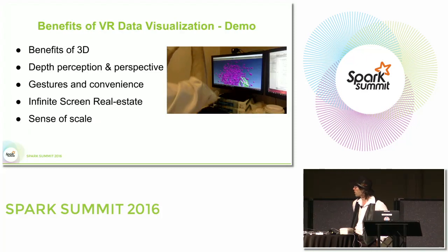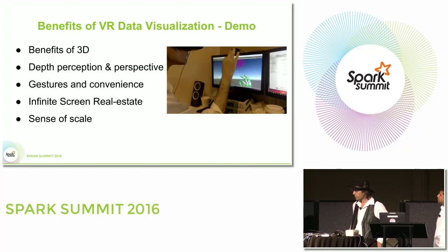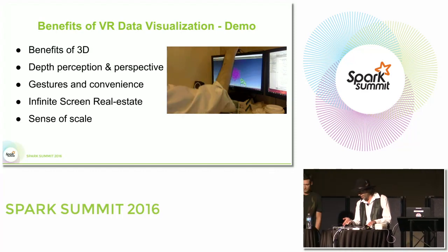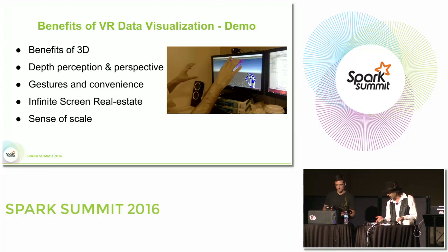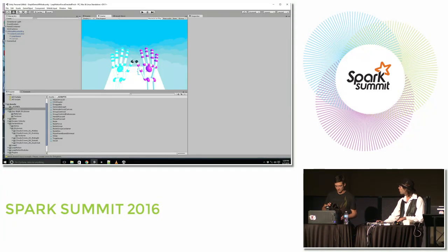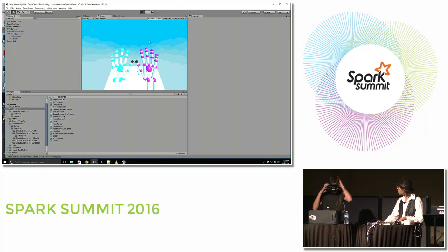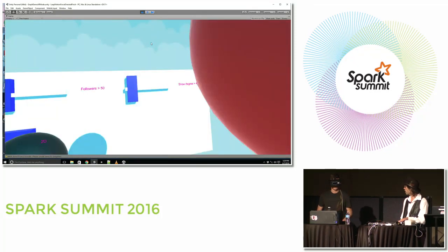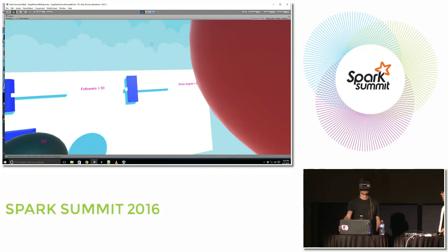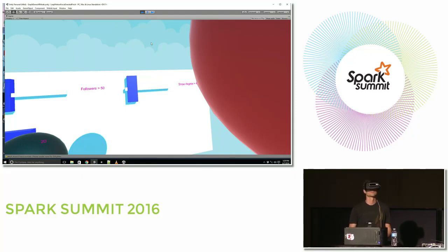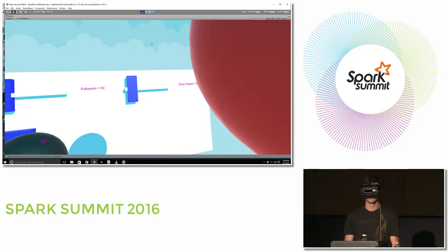We're going to go straight into this live demo. John here is going to be manning the Oculus Rift, and we're going to show you some of the benefits you can get out of VR data visualization. John is wearing an Oculus Rift headset, and attached to the front is a Leap Motion infrared sensor. This sensor virtualizes John's hands.